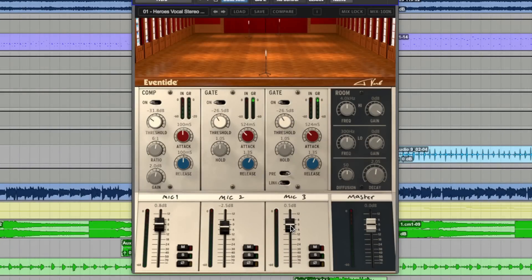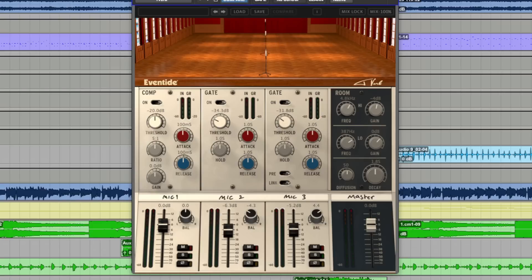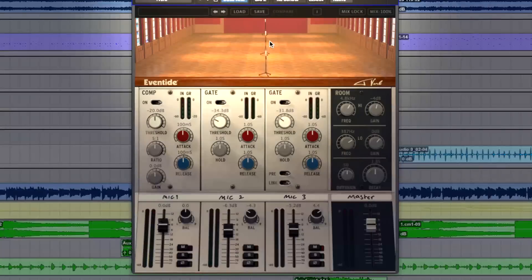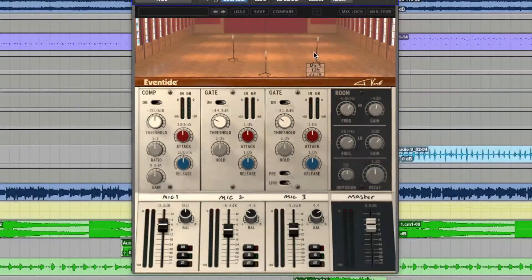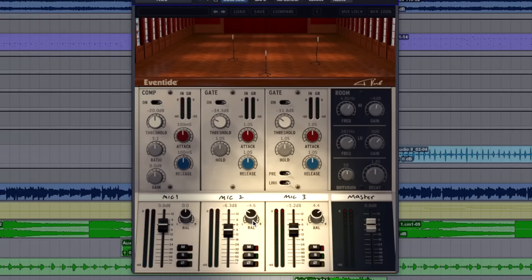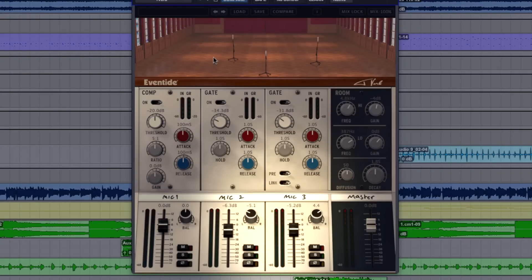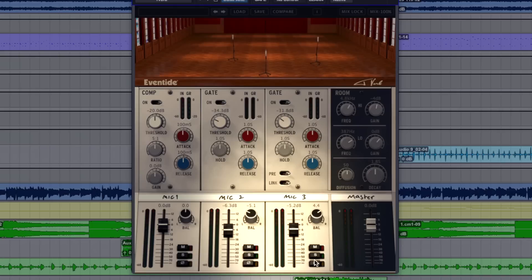So it's a really clever plug-in. This, what I've got opened up here, is the mono instance of it. But there is a stereo version, which is quite nice. So when we move the microphones left and right, we can also pan things left and right. The second microphone can go to the left of the room. And the third can go to the right. All very clever stuff.